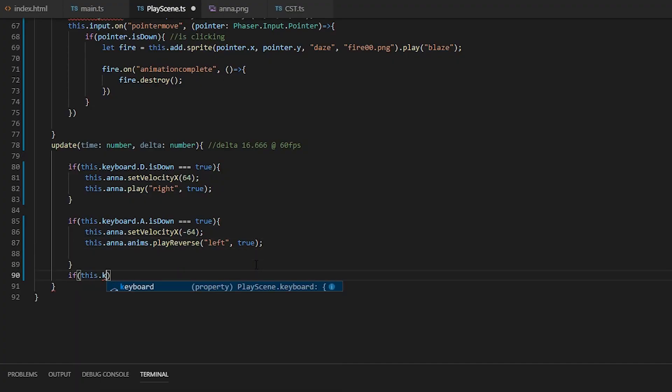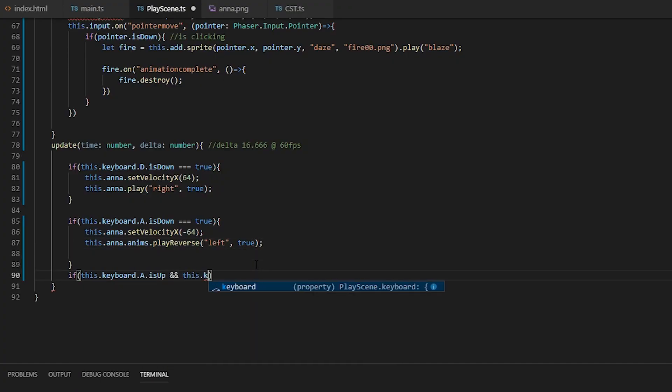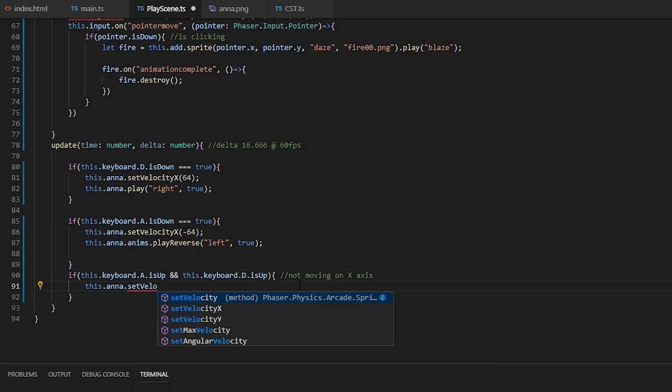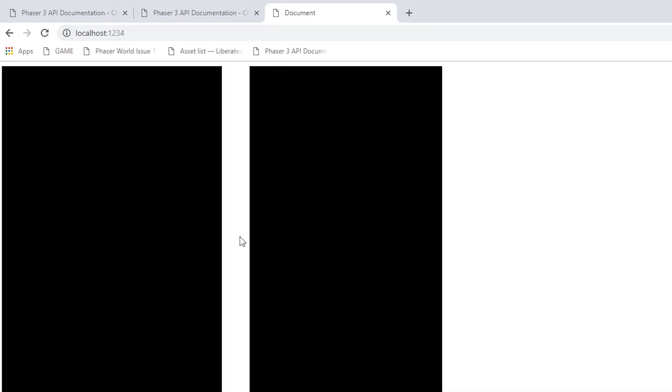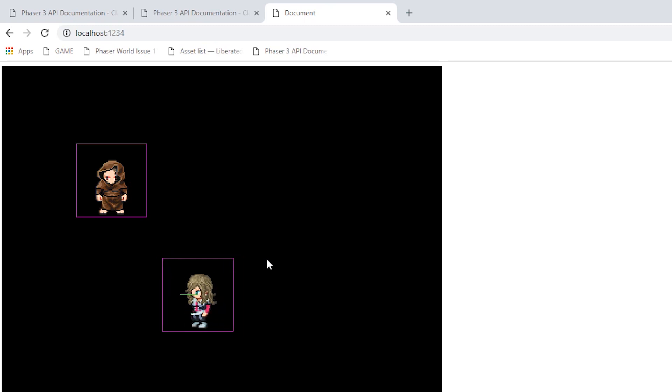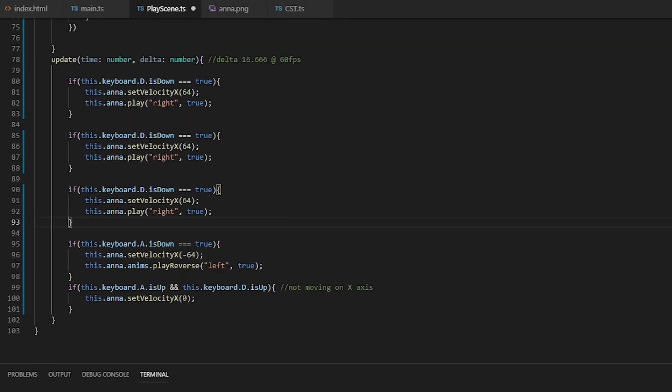And to remove the sliding, we'll set the velocity x to zero when they're not pressing a or d. And then we'll do the same for the y-directions.